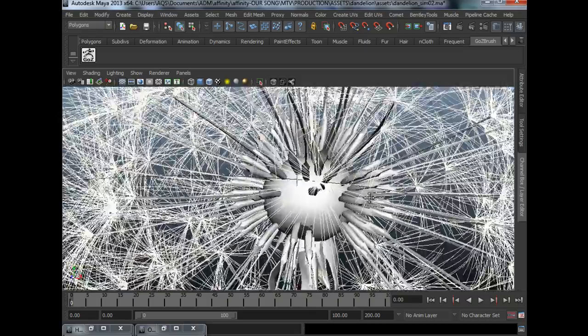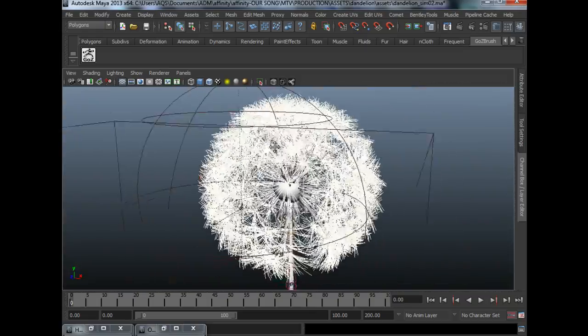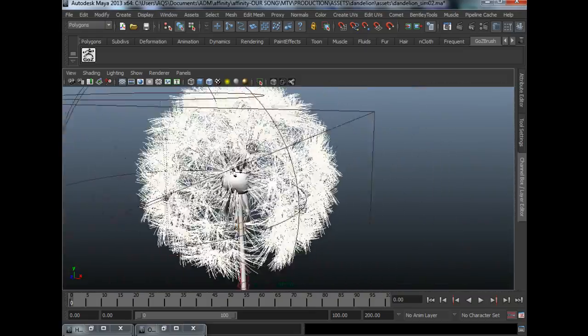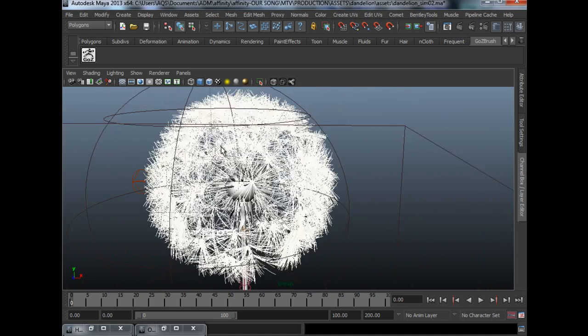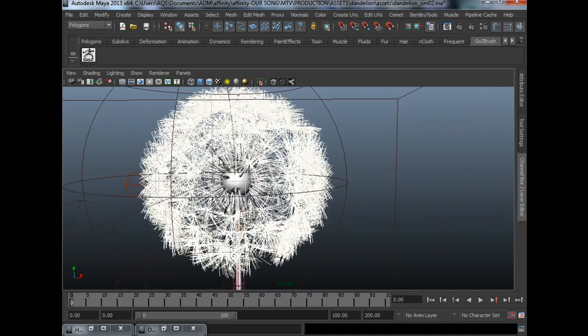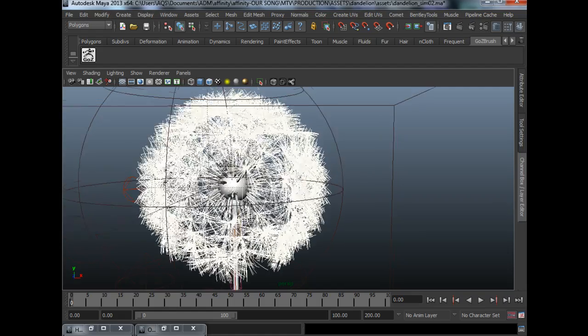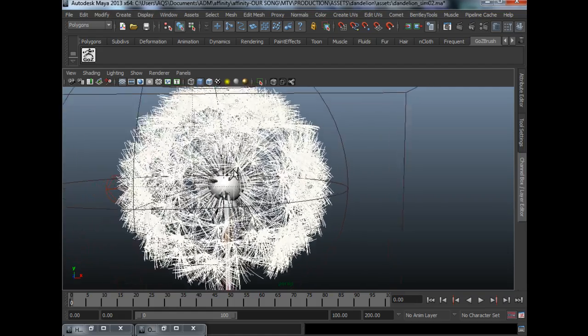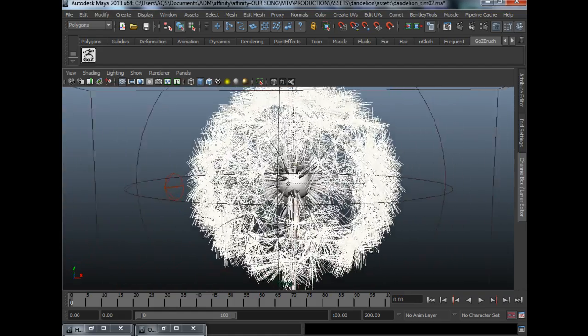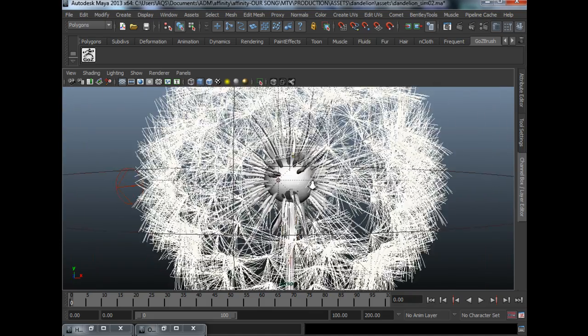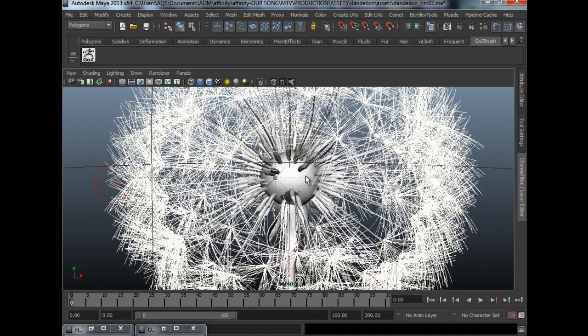So now my method for making the dandelion is the method is very simple but the execution does take a bit of technical knowledge.